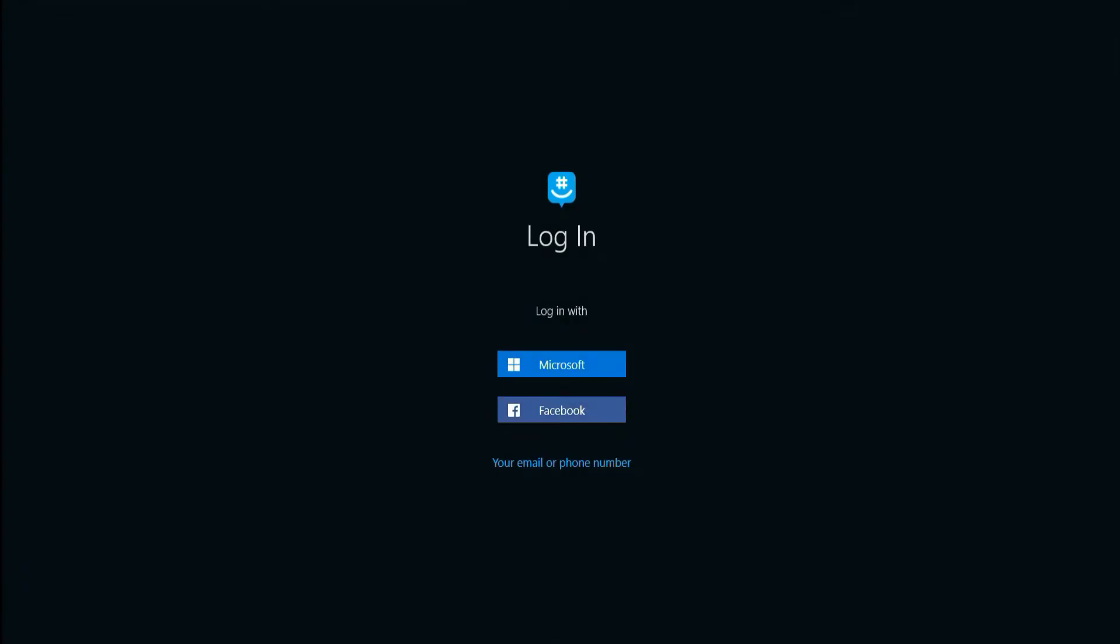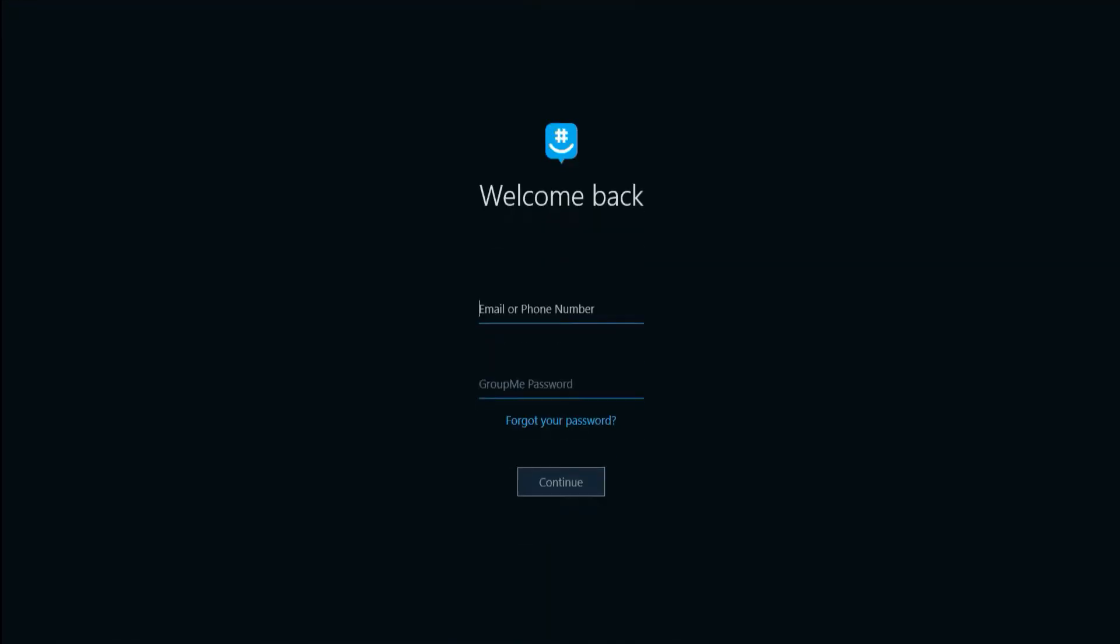You can now choose your login method. I recommend using the same method you used when you signed up. I will be using the phone number method. Tap your email or phone number.